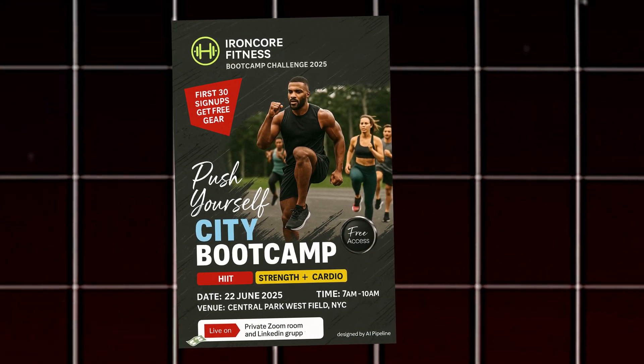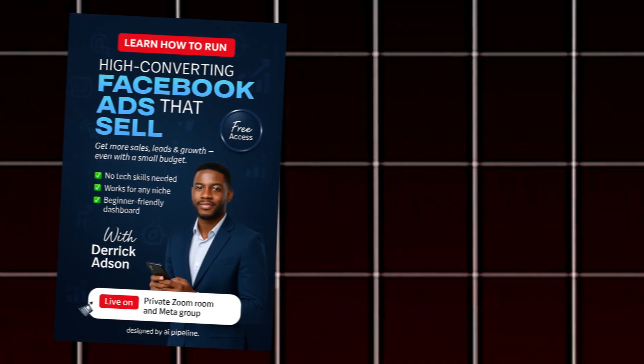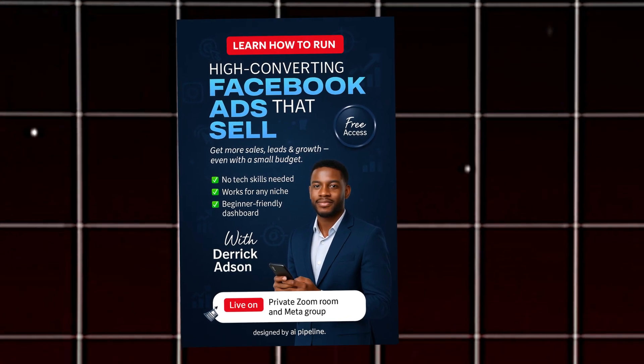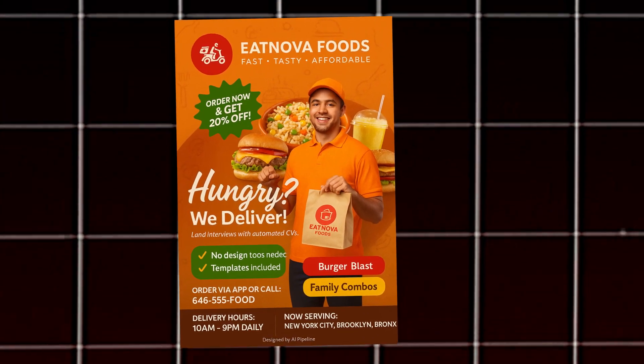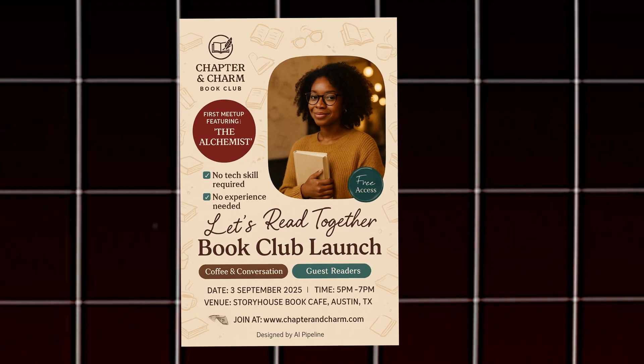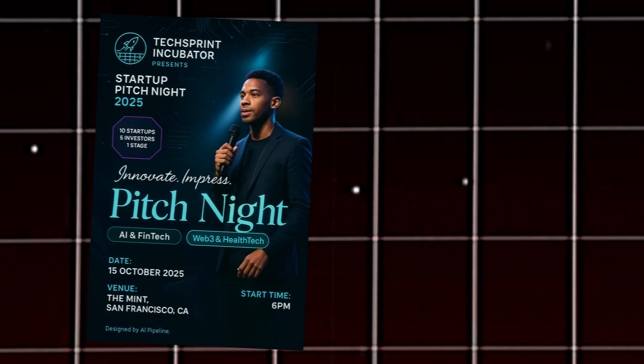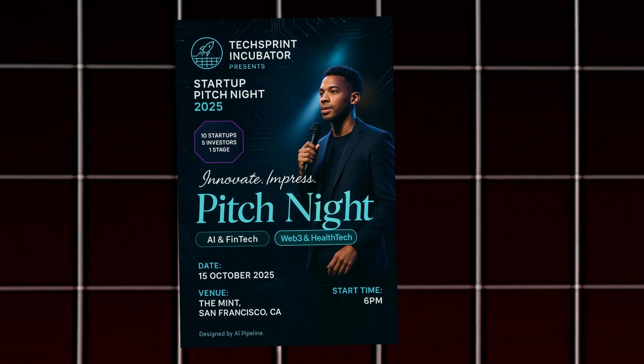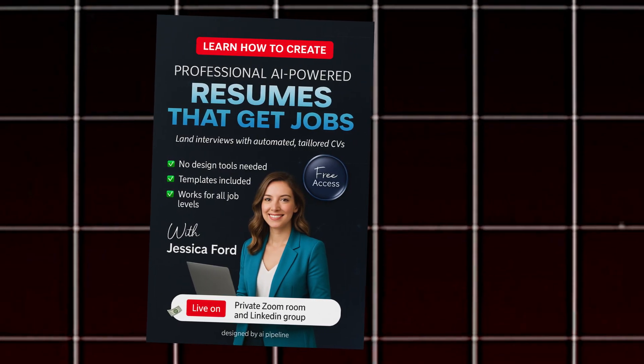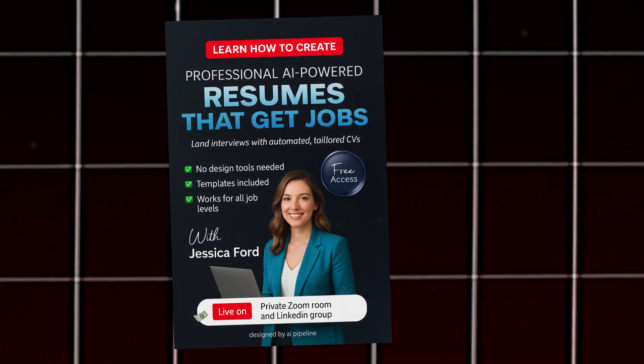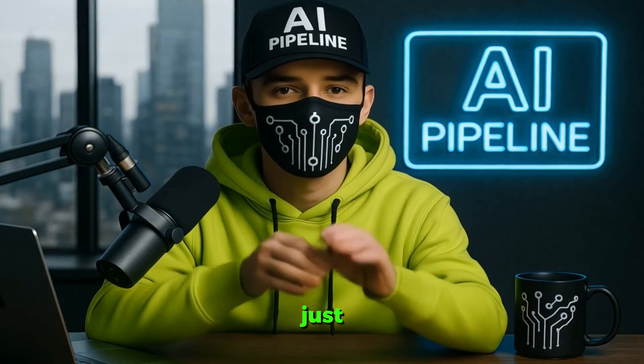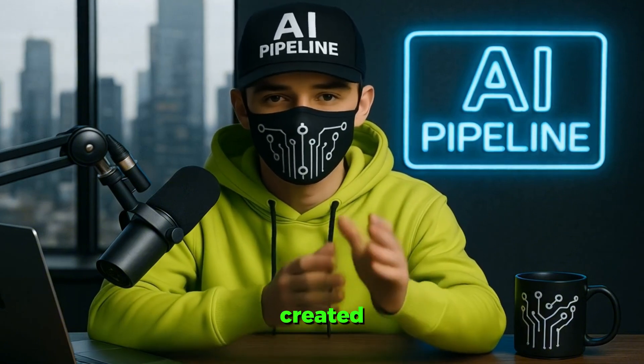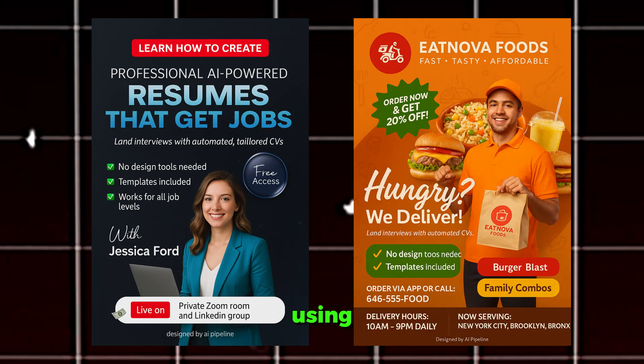This video is brought to you by STALAN. I created all these designs using just AI, and in this video, I'm going to show you how I created stunning, professional quality designs using only AI, completely free and with zero design skills needed.